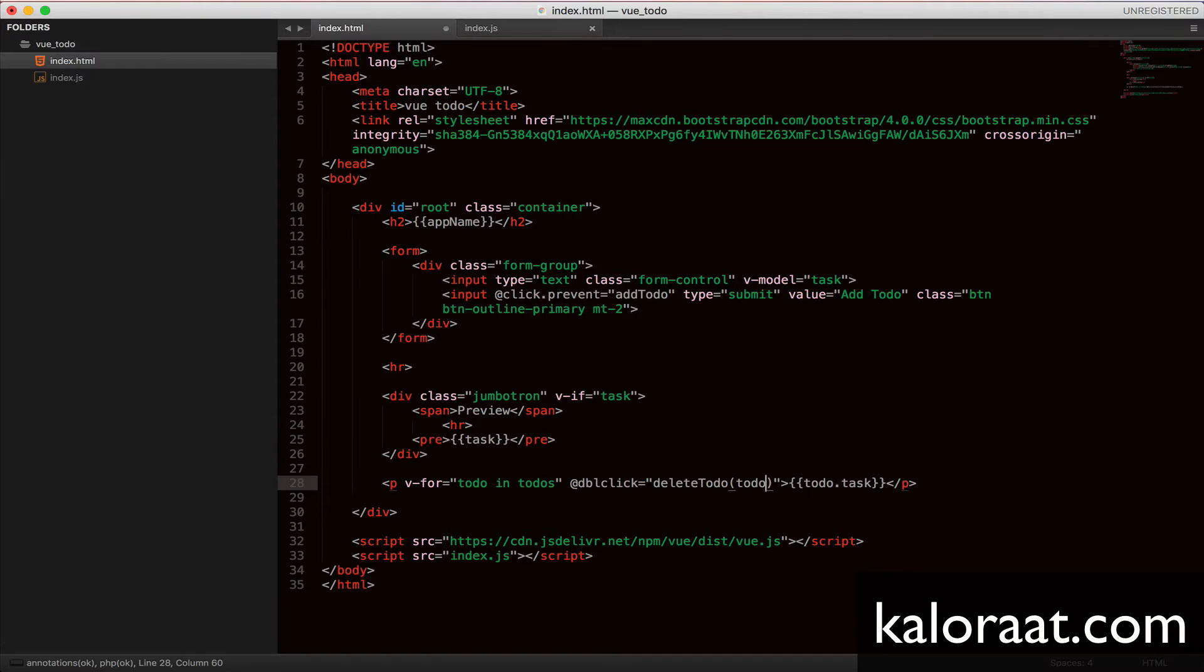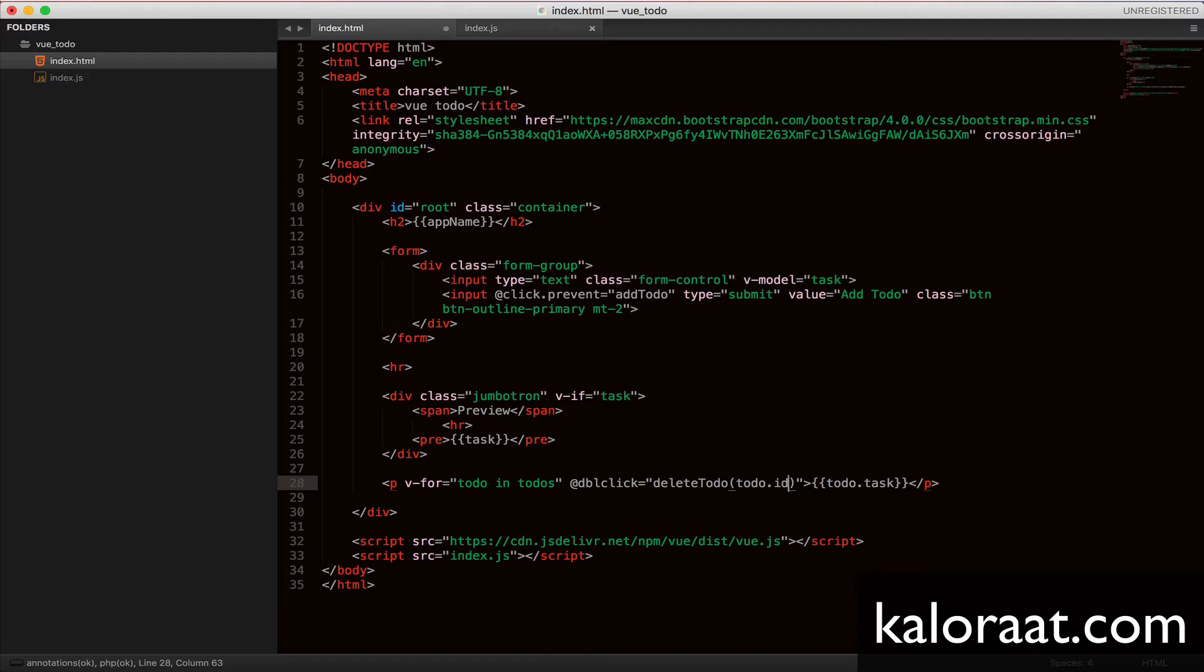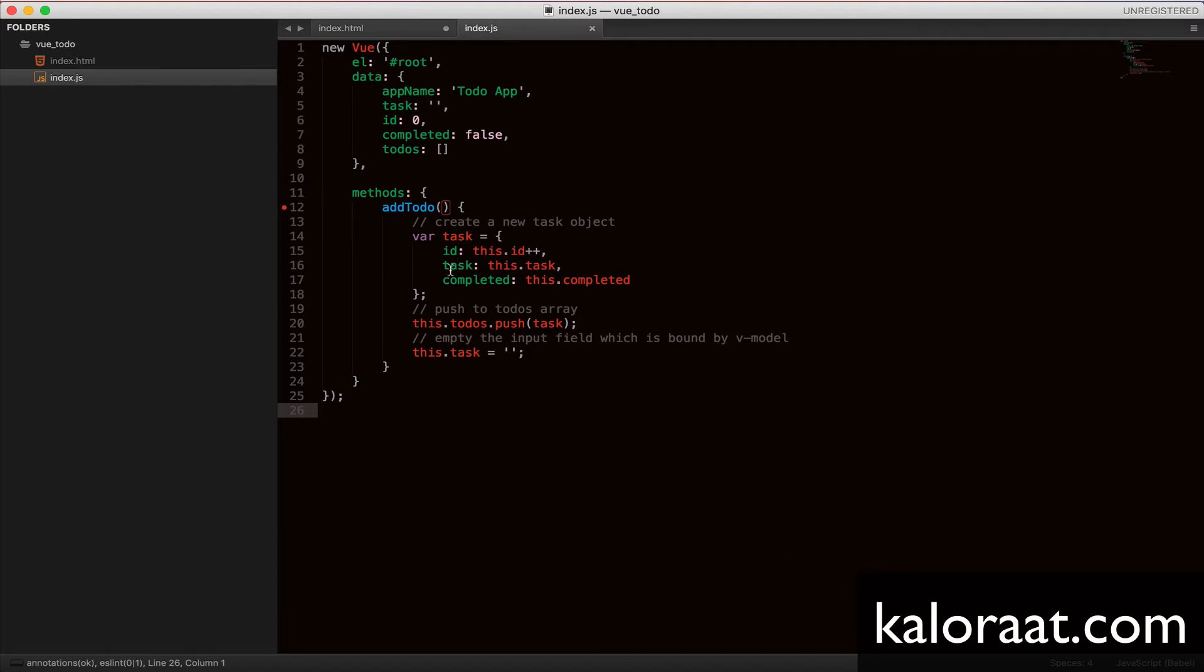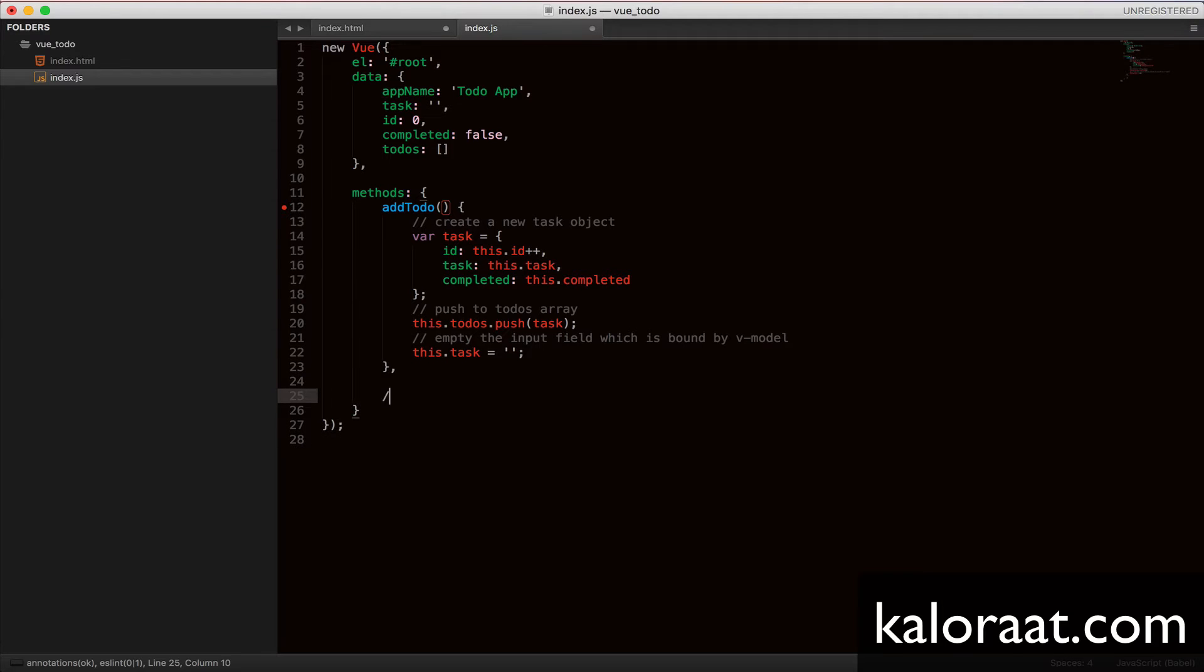We have to create this delete todo method next. We will be passing the current todo's ID to this method so that the todo that is double-clicked will be deleted. Let's create this delete todo method.